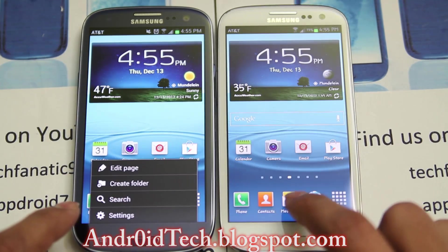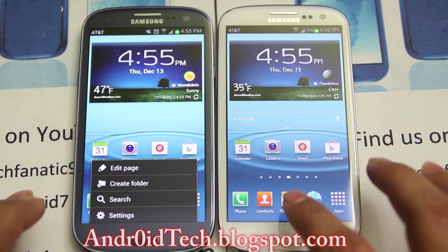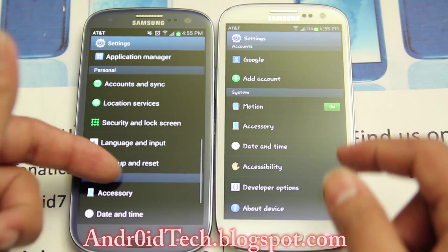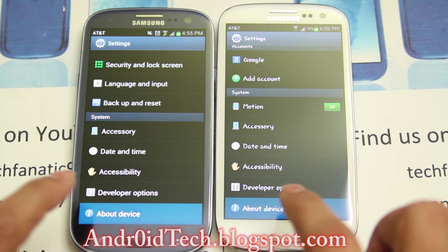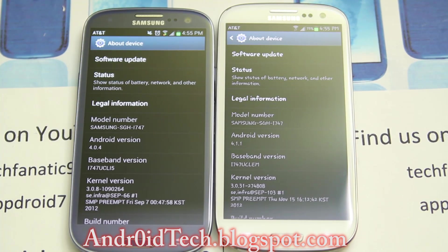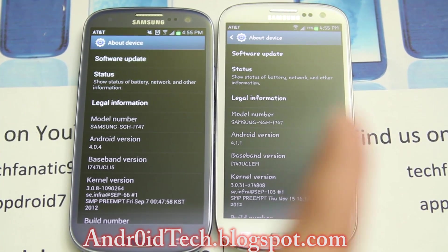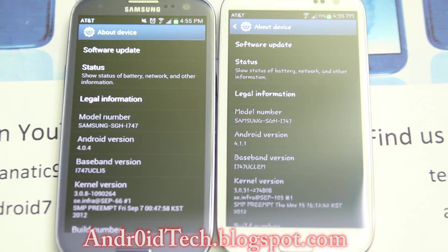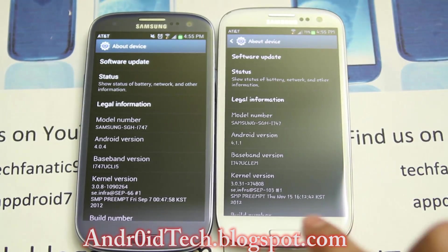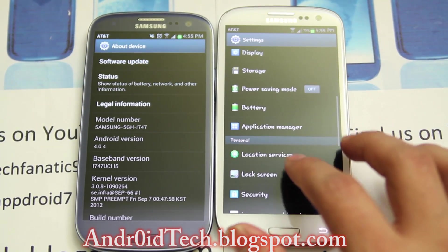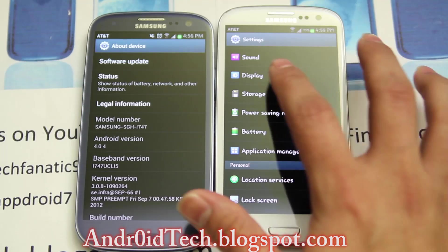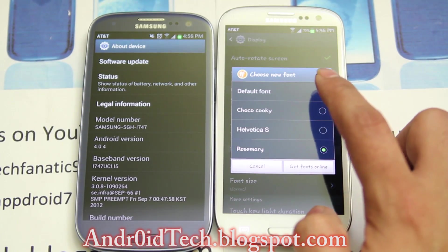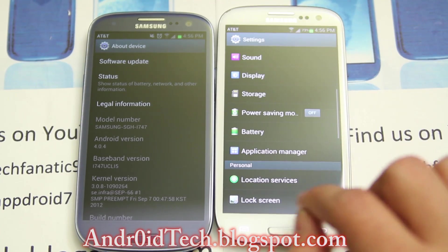We're going to go to Settings, then About Phone. You can see the Android version on both sides. I only had a font changed, so let me go ahead and reset my font under Display and Font to Default, so they both look the same.